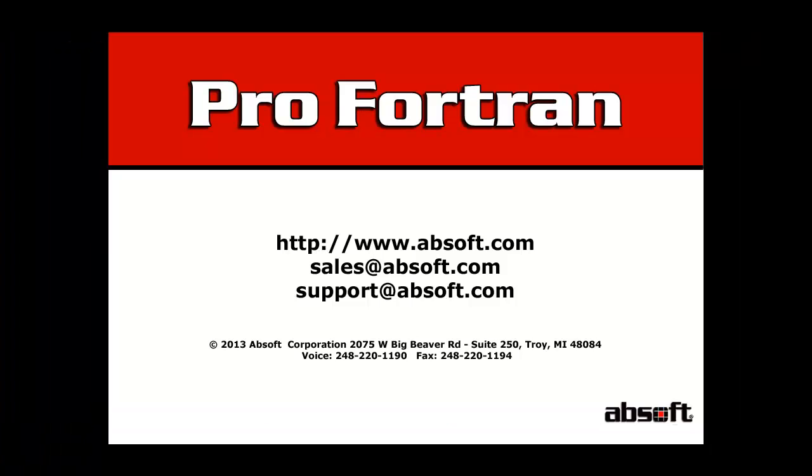This concludes this video tutorial on installing Absoft Pro Fortran for Linux. You can find information on using Absoft Pro Fortran in the Absoft Pro Fortran User Guide, located in the documentation directory of your Pro Fortran installation.